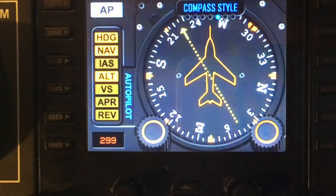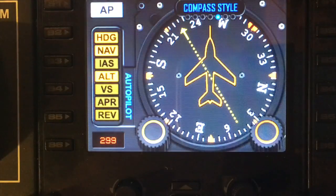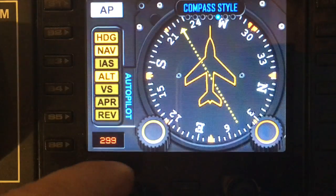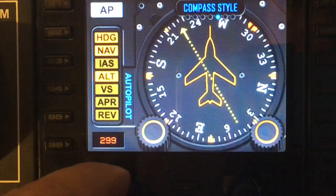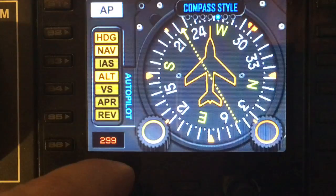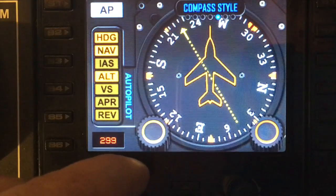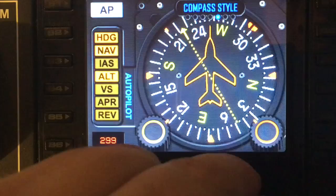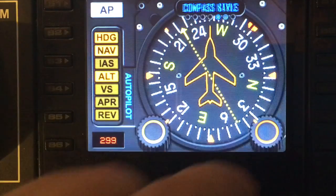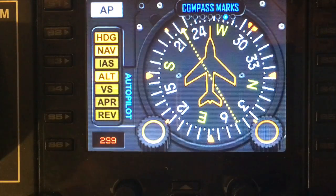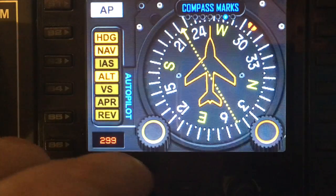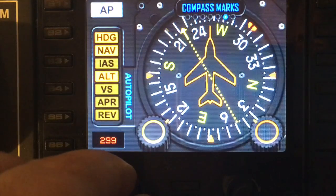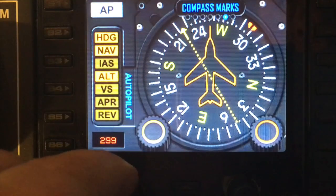The next option within the menu is Compass Style. Moving the left dial shows a couple of different styles of compass that you can select — personal preference. After that, Compass Marks can be turned on and off by toggling left and right.